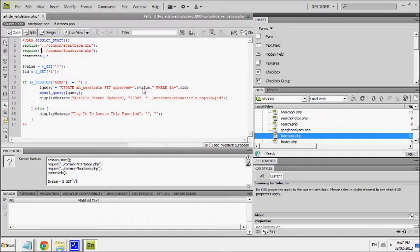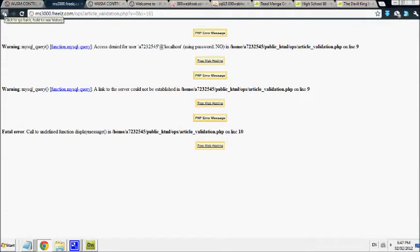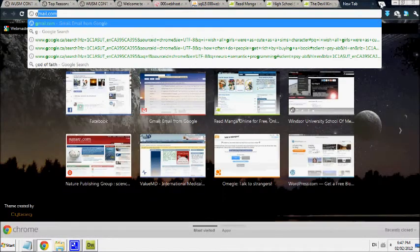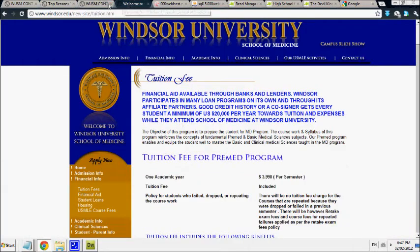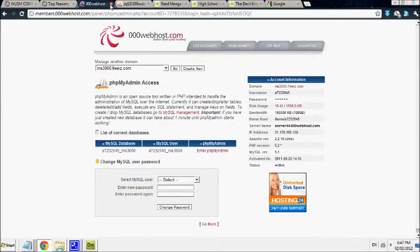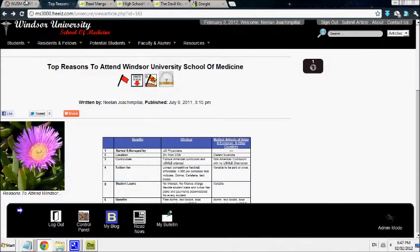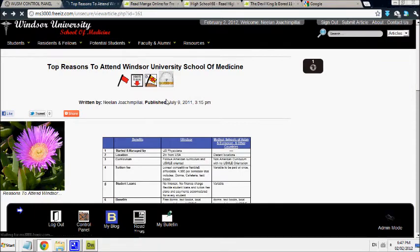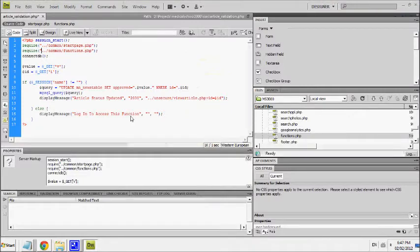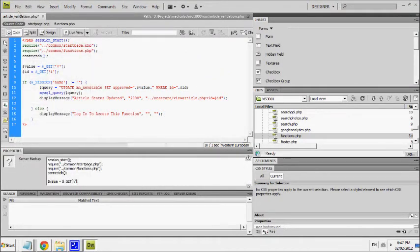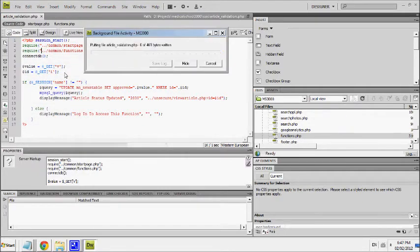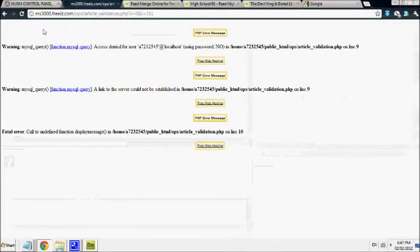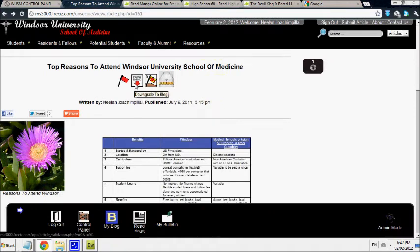Or did I just get disconnected from the internet? That happens too. Maybe since I have a crappy internet connection. And now let's try that again. Demote to blog. The status of the article has been updated. It takes you back.